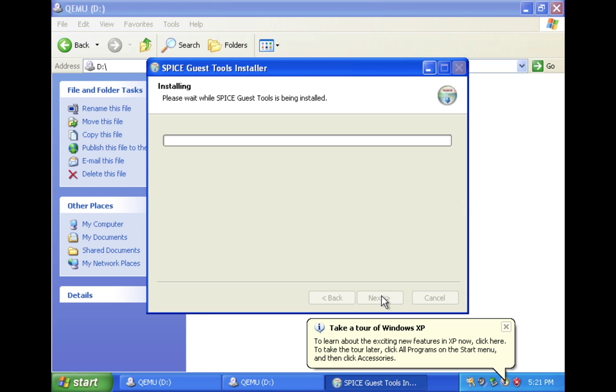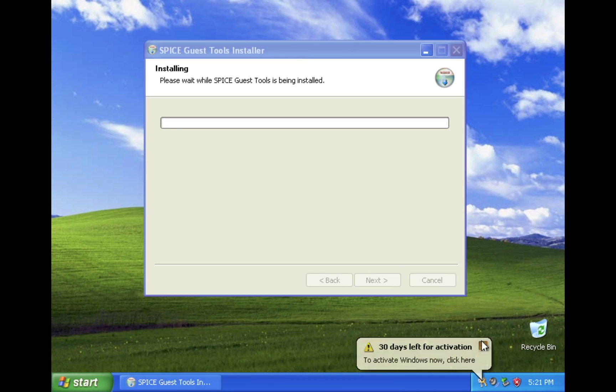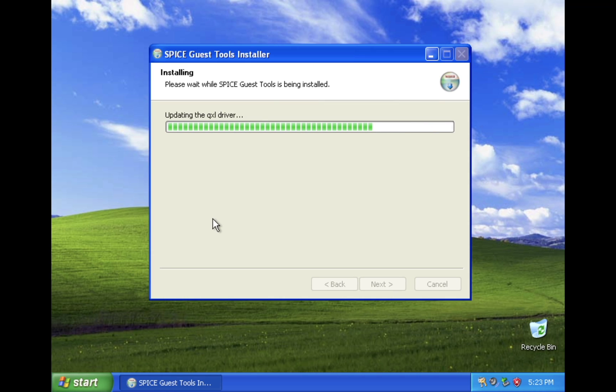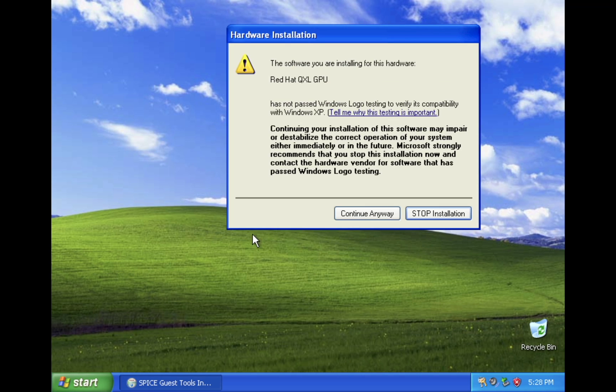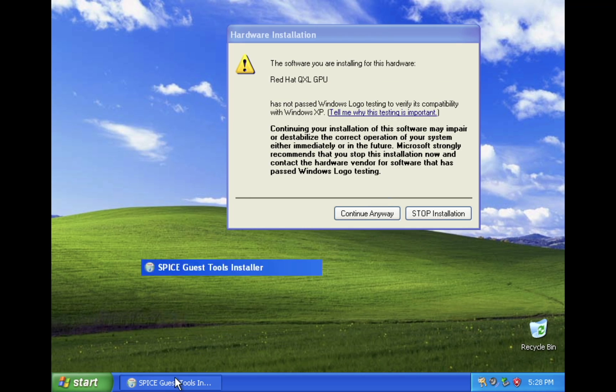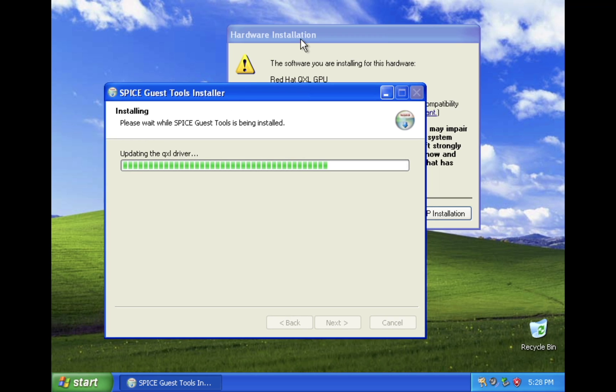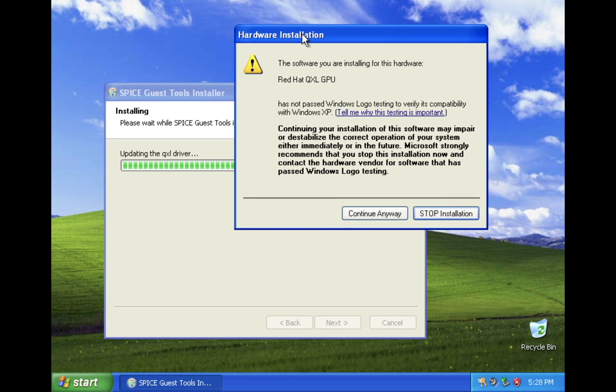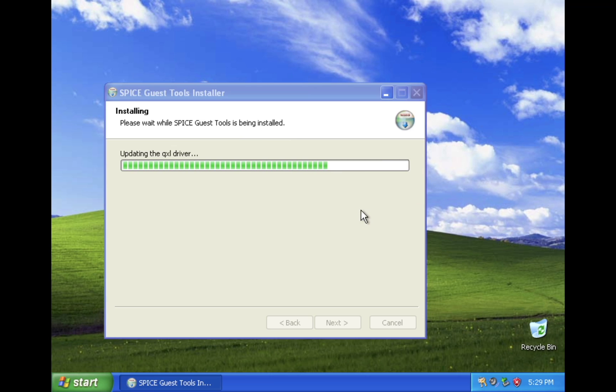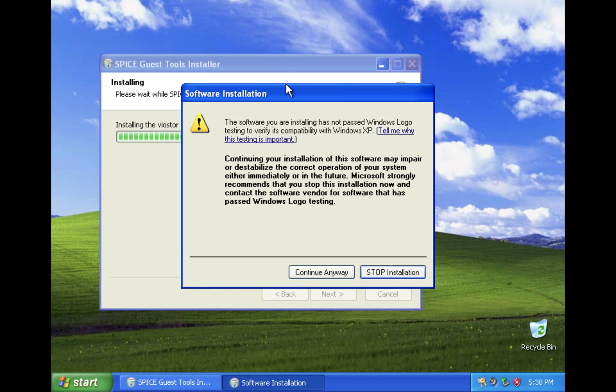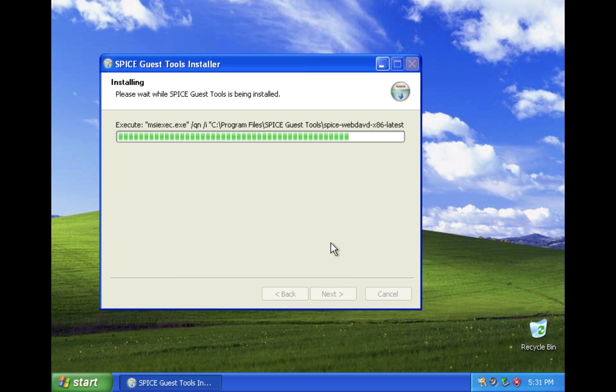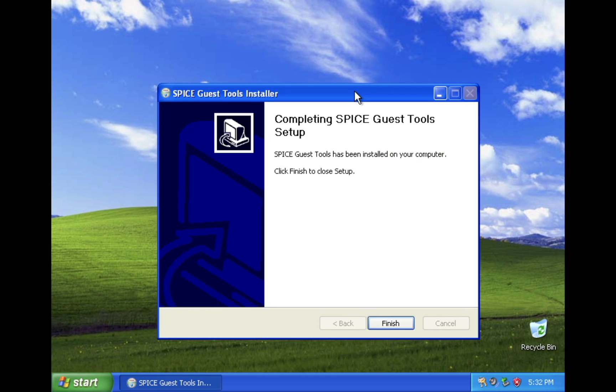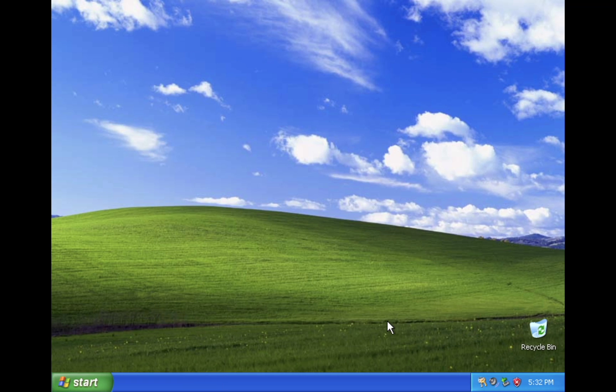Press next, I agree. While the SpiceGas tools are installing, you may receive a hardware installation prompt. Just press continue anyway. If you see another pop-up about software installation, press continue again. Press finish to complete the setup.